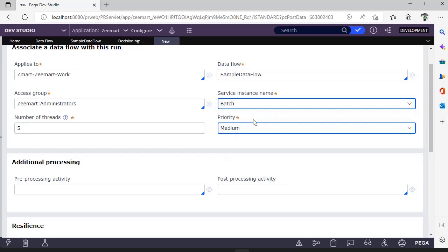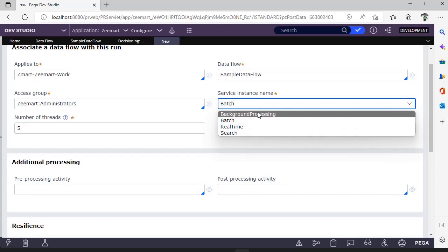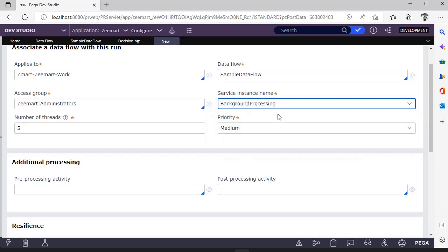a node assigned to this particular service instance, and this is nothing but node type. If you want to know about node types and how to configure, check out my latest video on node configuration. Now I'm selecting as background processing.